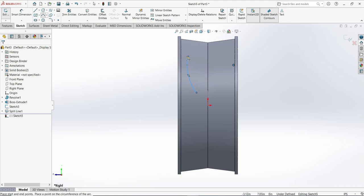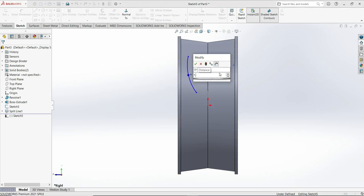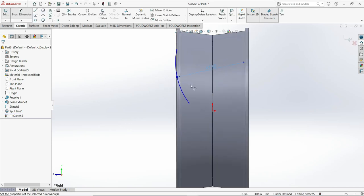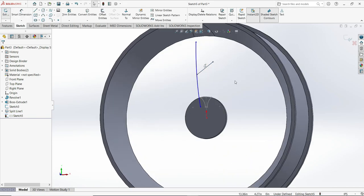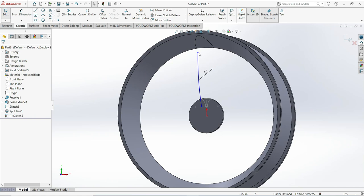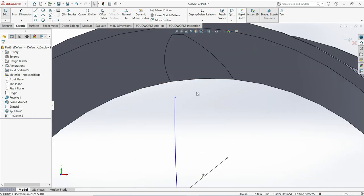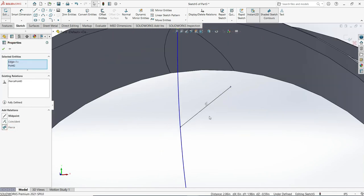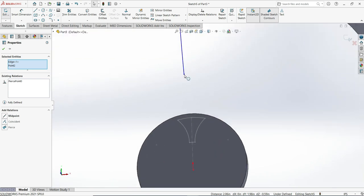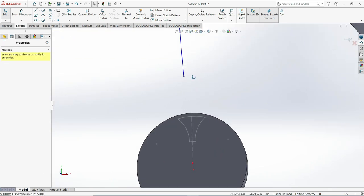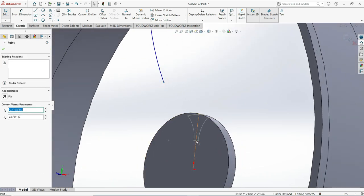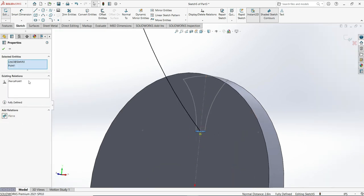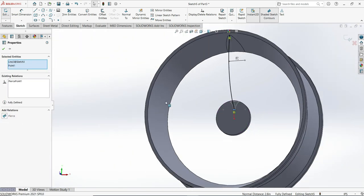Add the dimension for this arc which will be 7.80. Then connect and select all the lines on the top, use the pierce relation. Do the same thing on the bottom — select the lines and apply pierce as well. Hold Ctrl and select all, then apply pierce. It is fully defined.